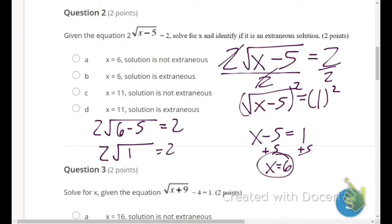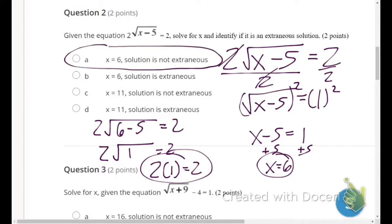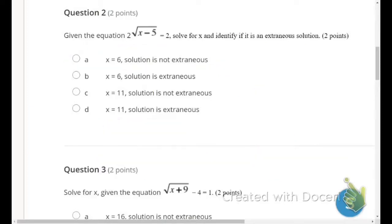The square root of 1 is just 1, so 2 times 1 equals 2. That is true, which means x equals 6 is not an extraneous solution.